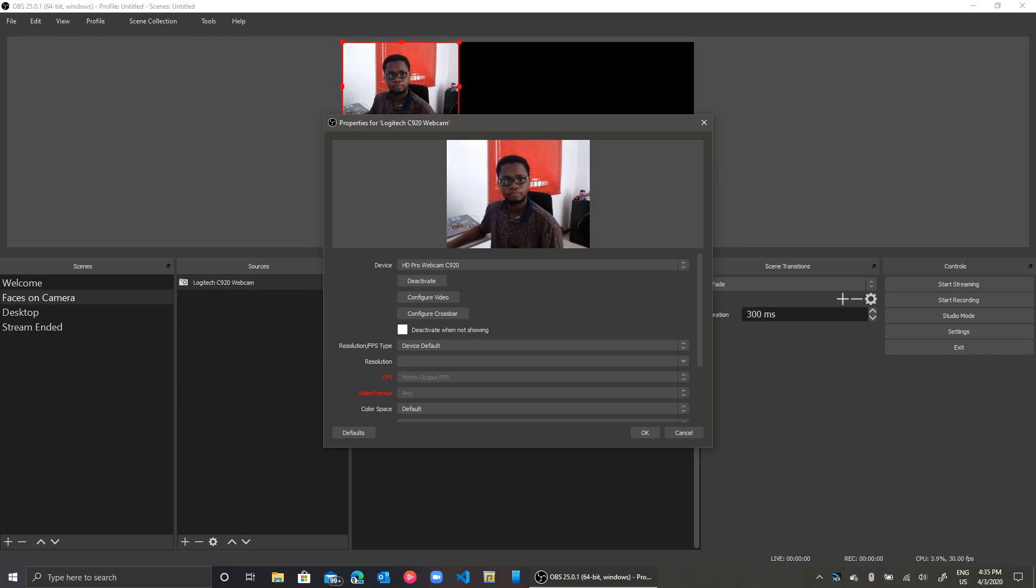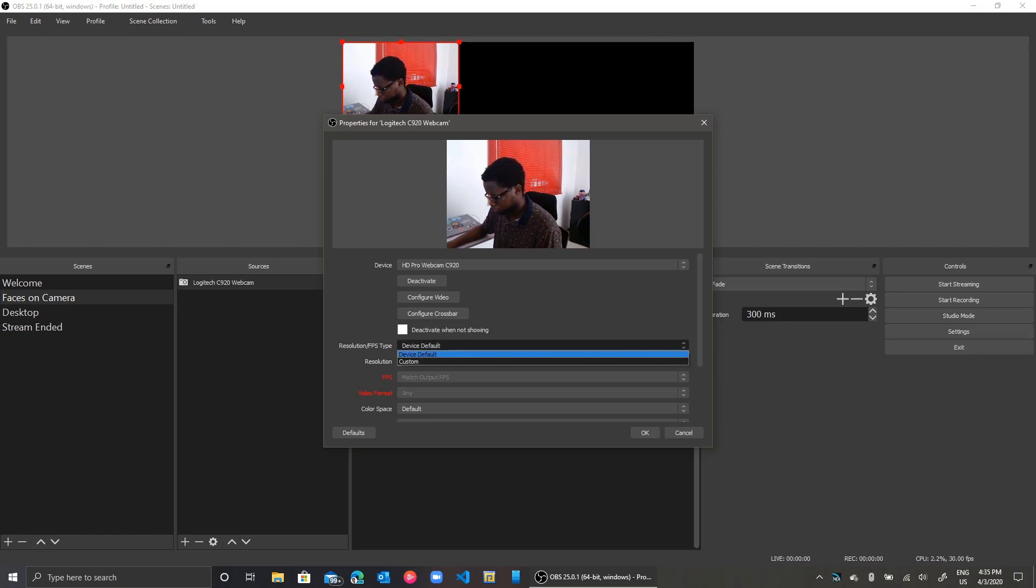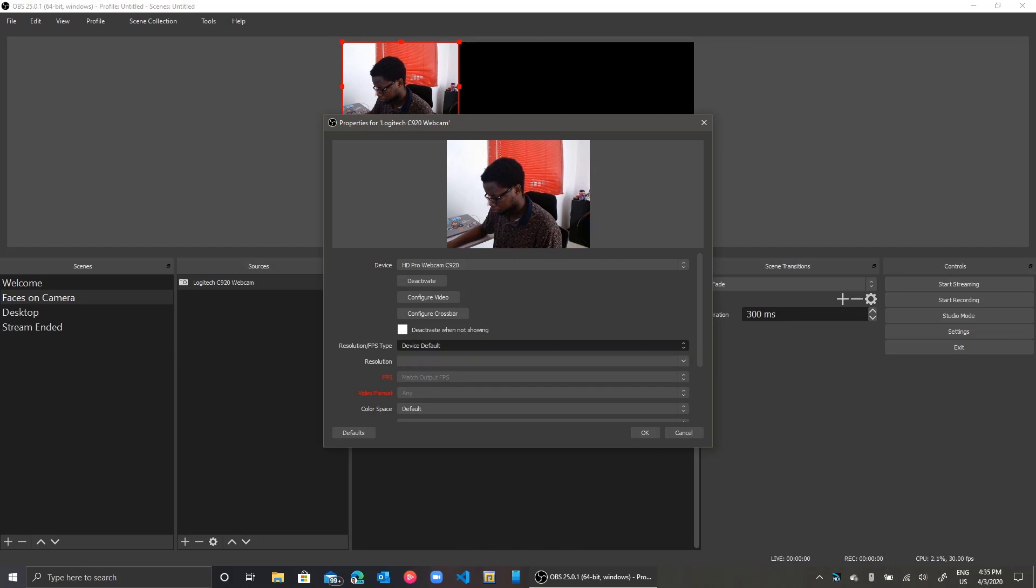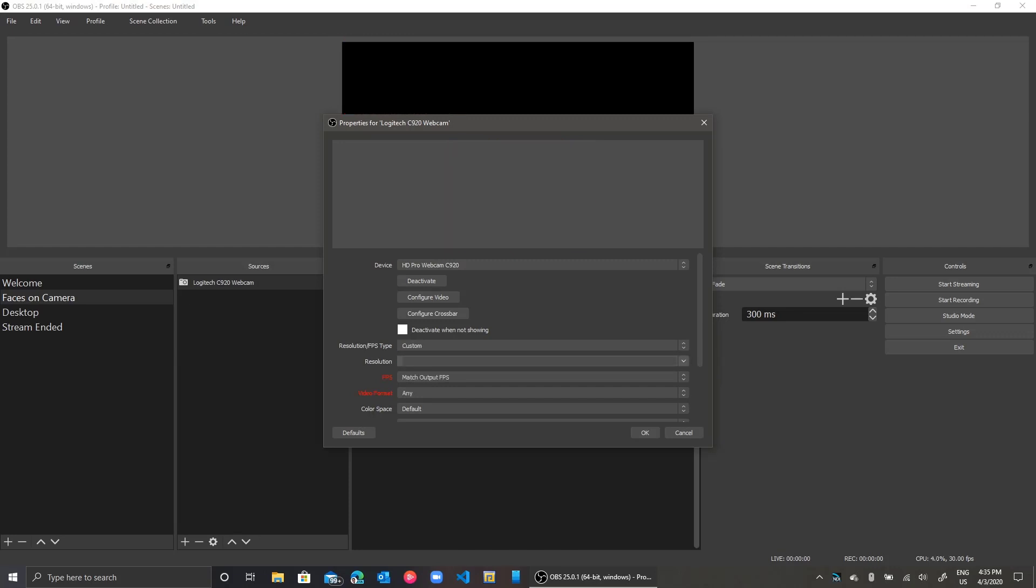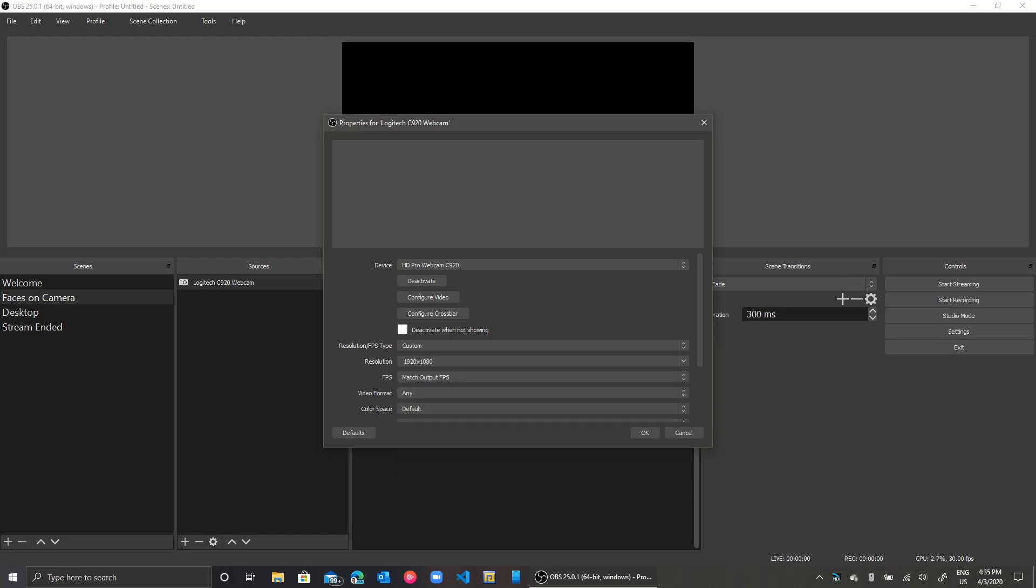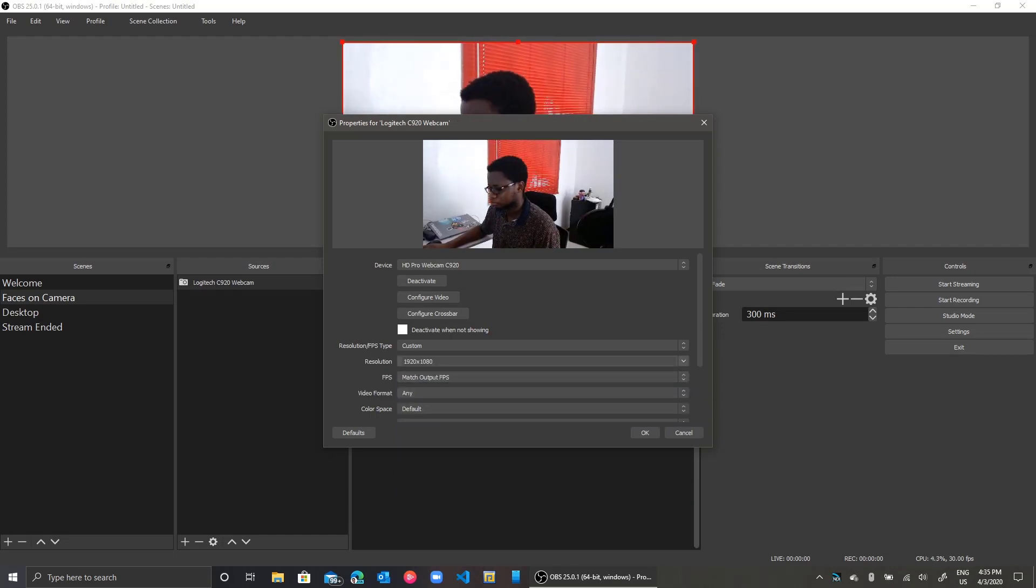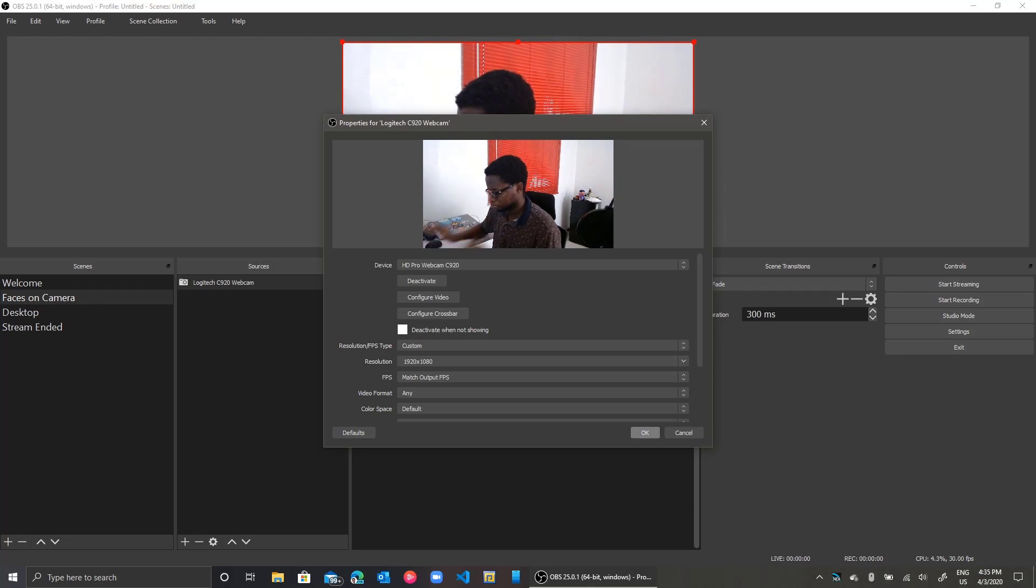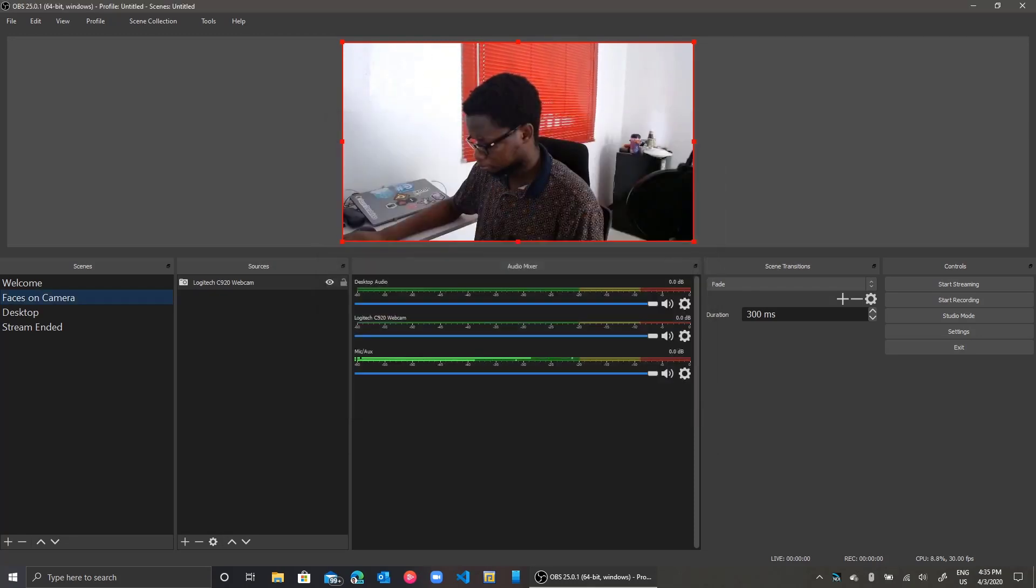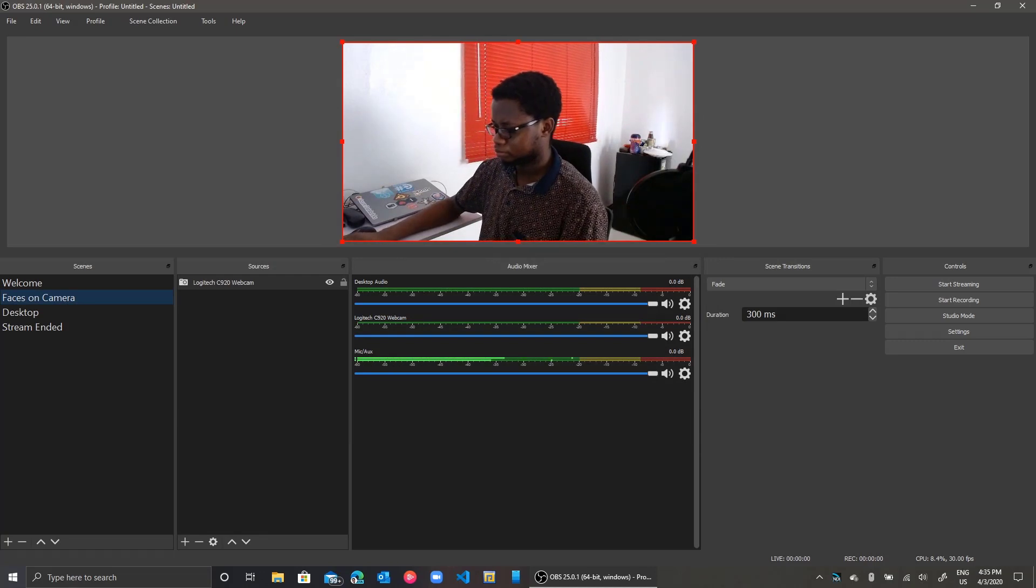I can go ahead to now change the resolution of my camera from the default settings. I'll use the highest resolution possible, that is 1920 by 1080. You can use the desired resolution as you see fit. I click OK and I'm set.